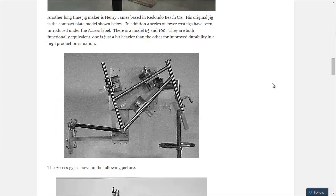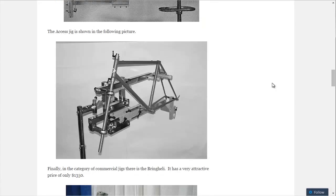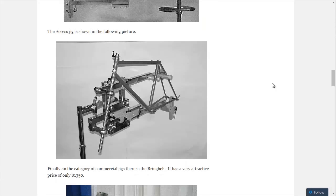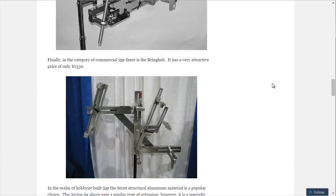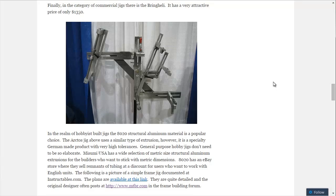And this is the Henry James Jig, and another Henry James Jig, the Axis Jig. And the Bringelli, which is more affordable, goes for around $1,350.